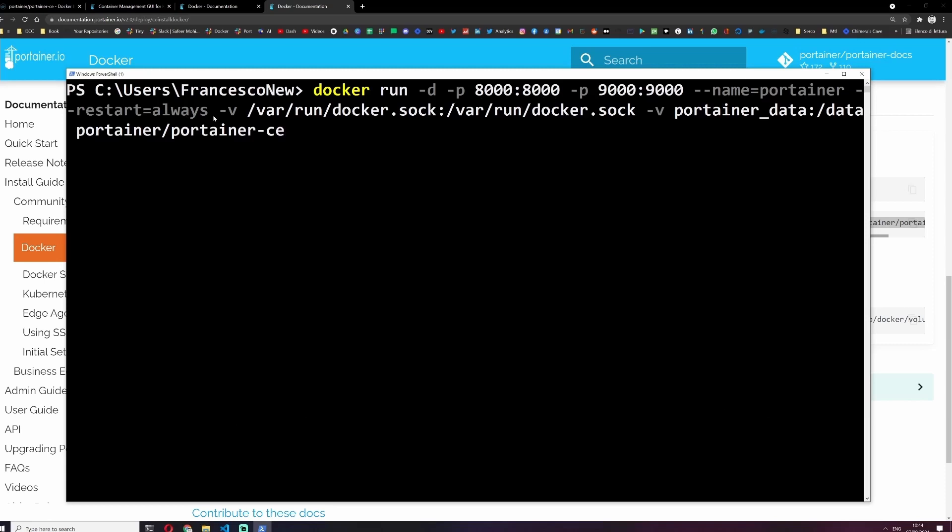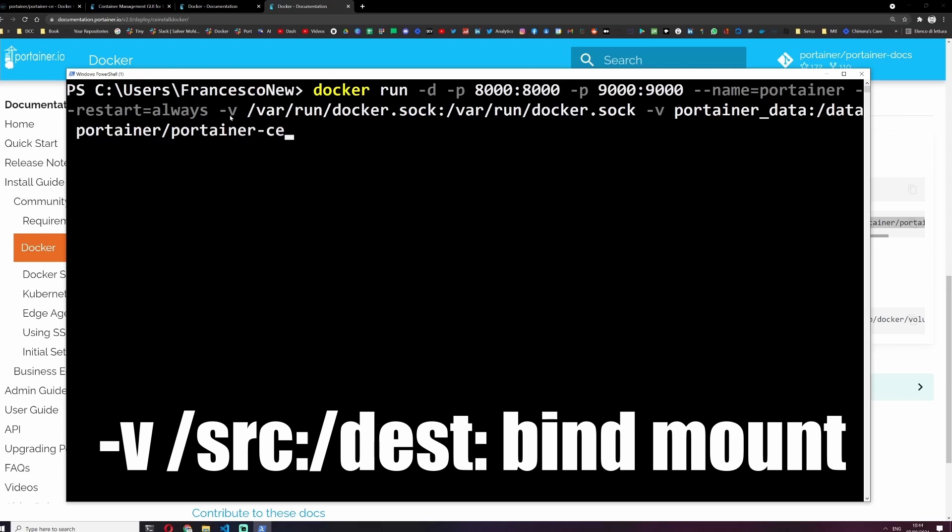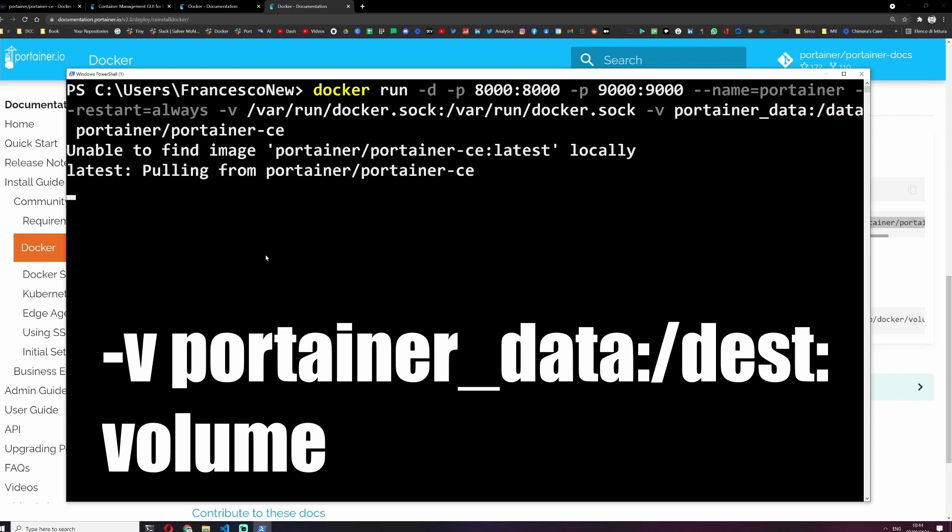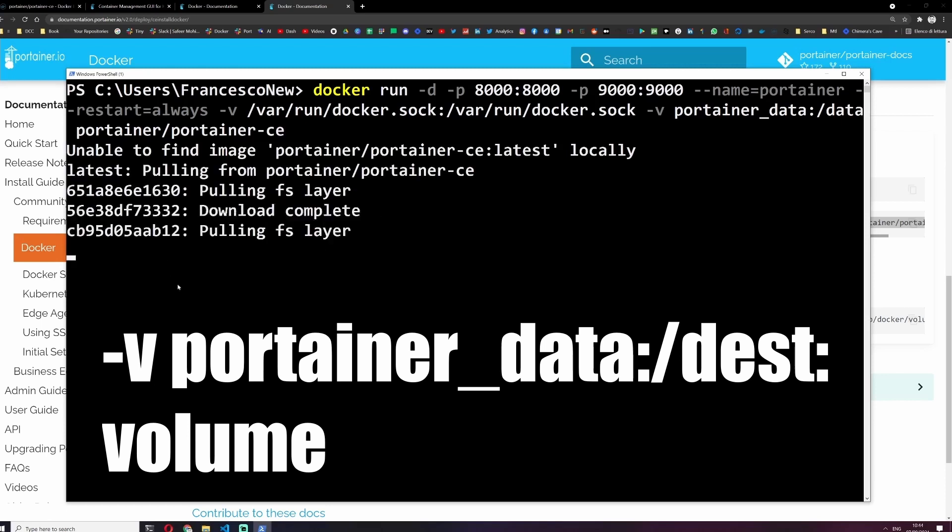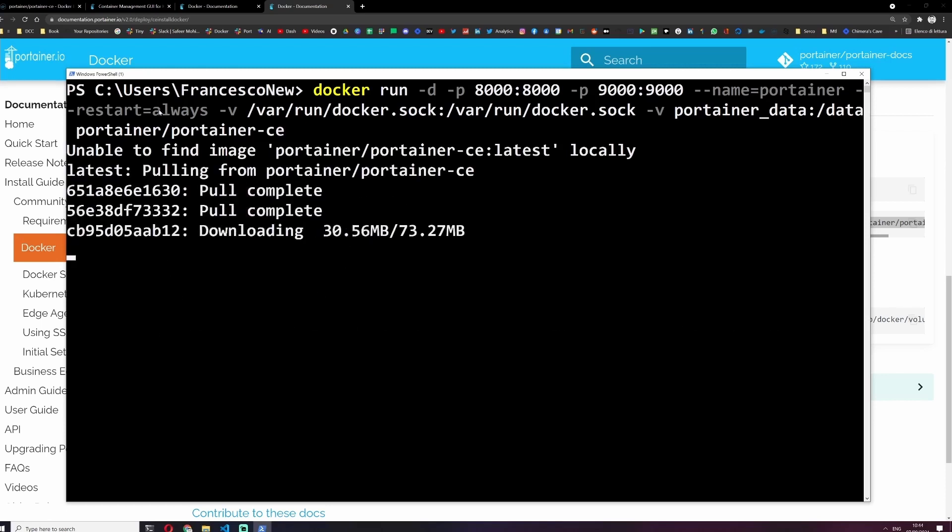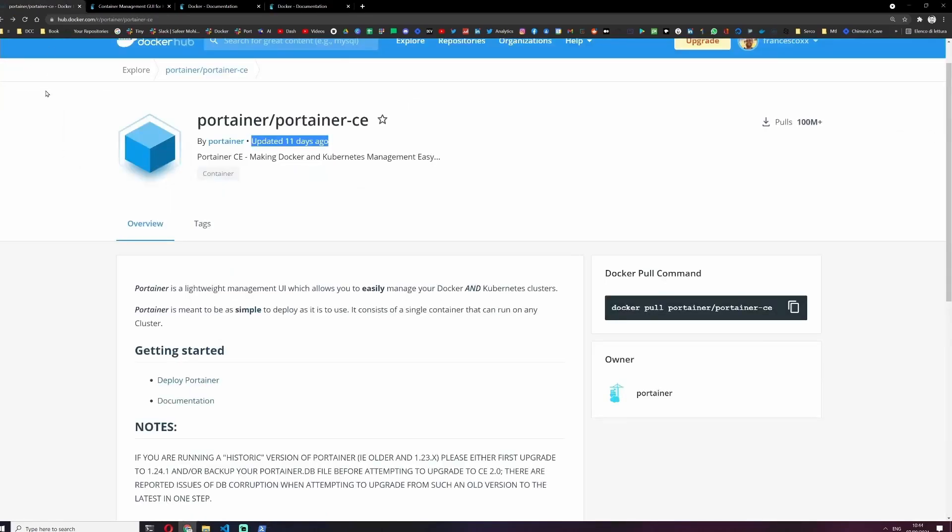And then we have two -v options. One uses the docker.sock which is a Unix socket that enables the Docker server-side daemon to communicate through the command line with REST API. And the second one, if you can remember, it's just the portainer_data volume. And since we don't have the image on our machine, this will pull the official portainer image from DockerHub. Let's check it fast. Updated 11 days ago. Okay, it's done.